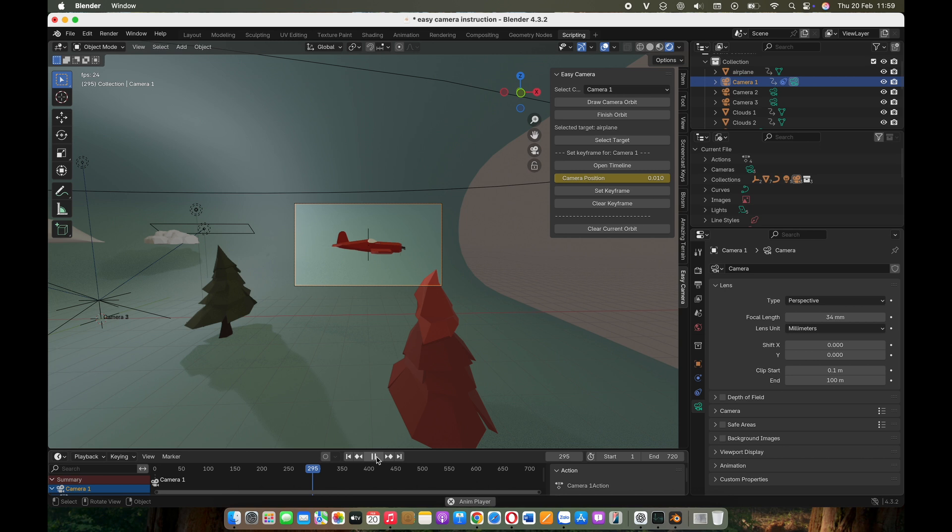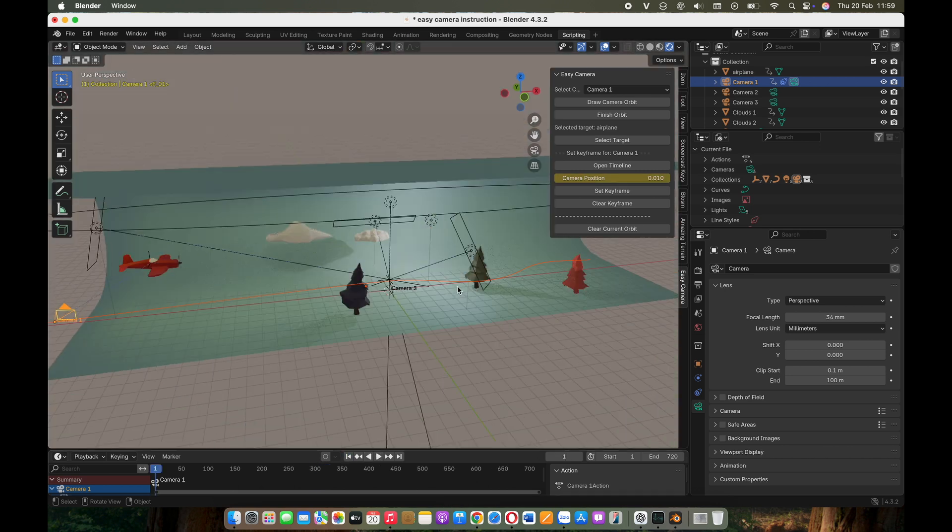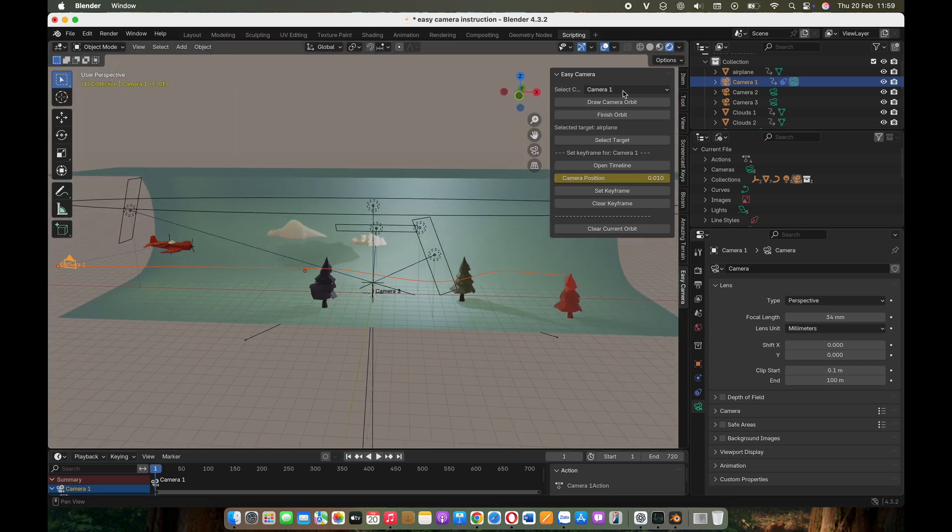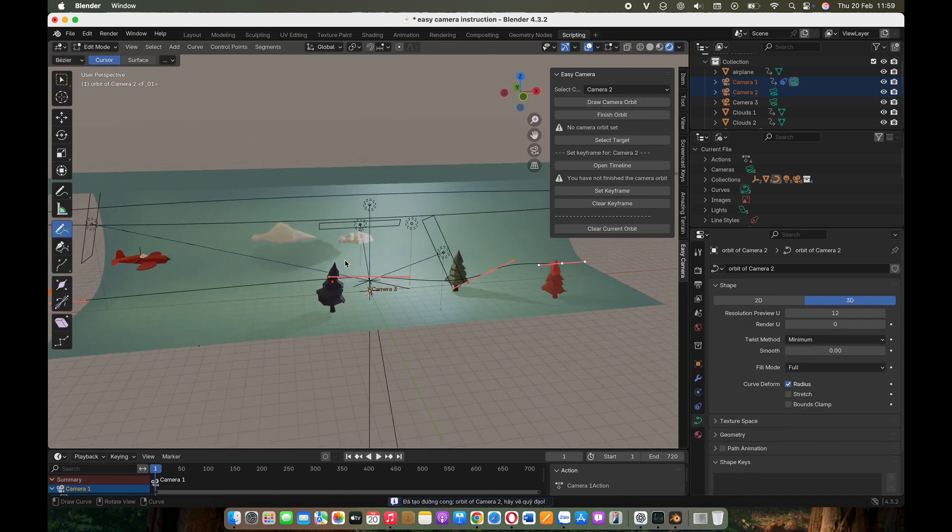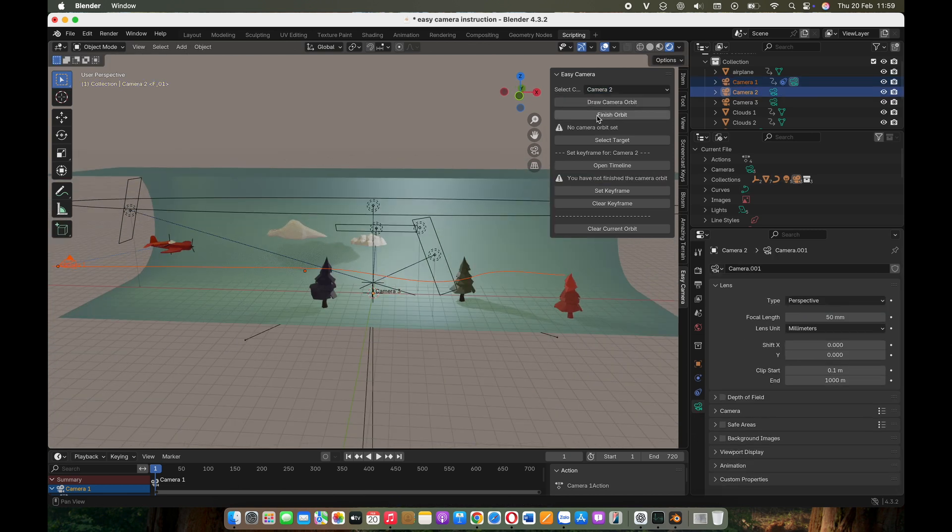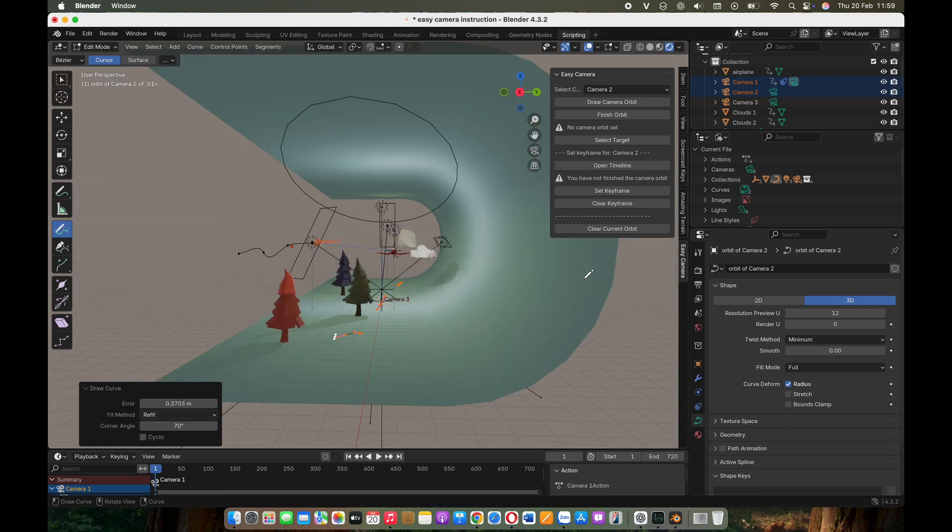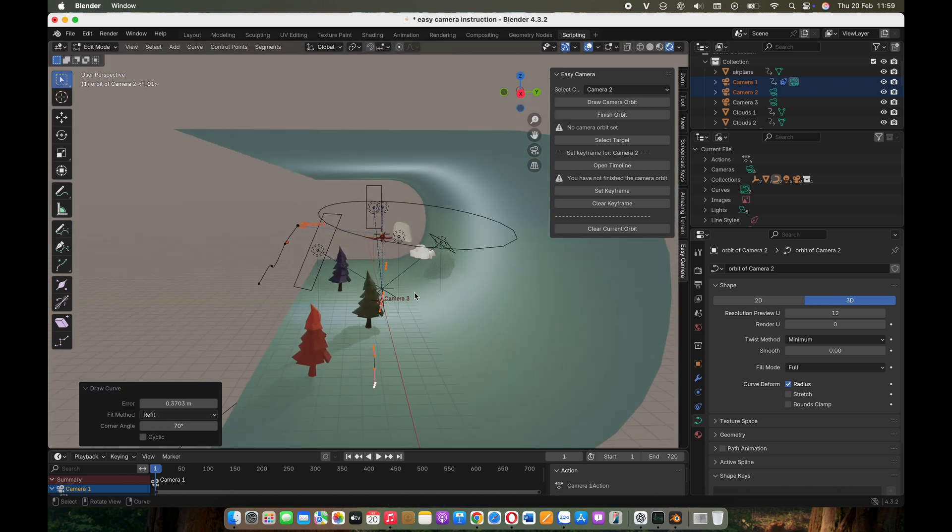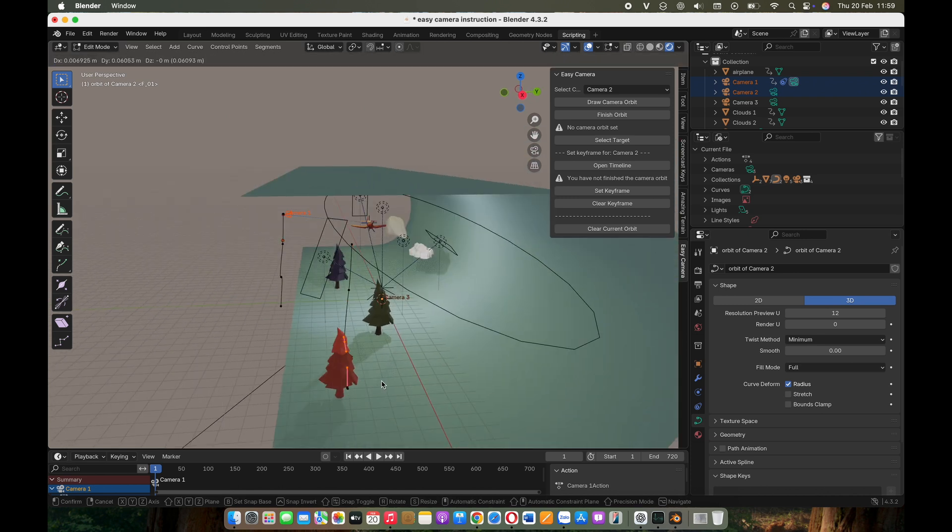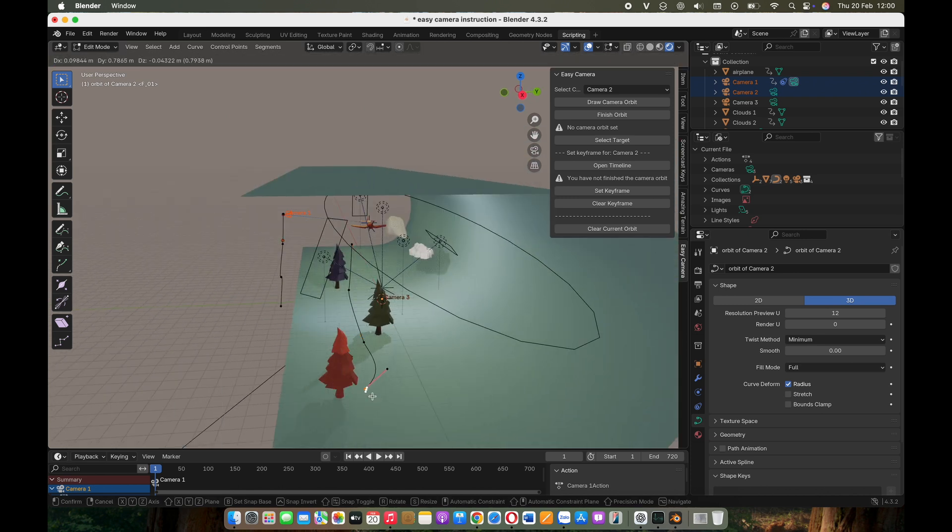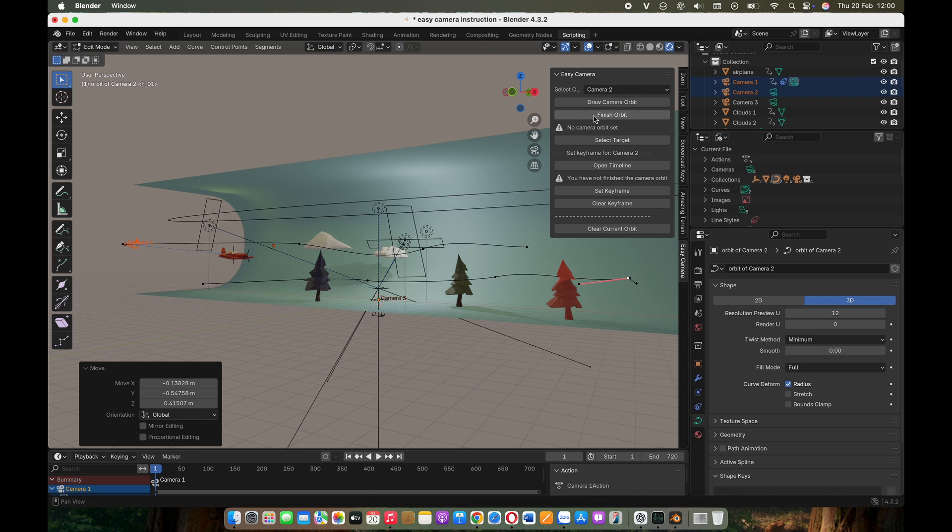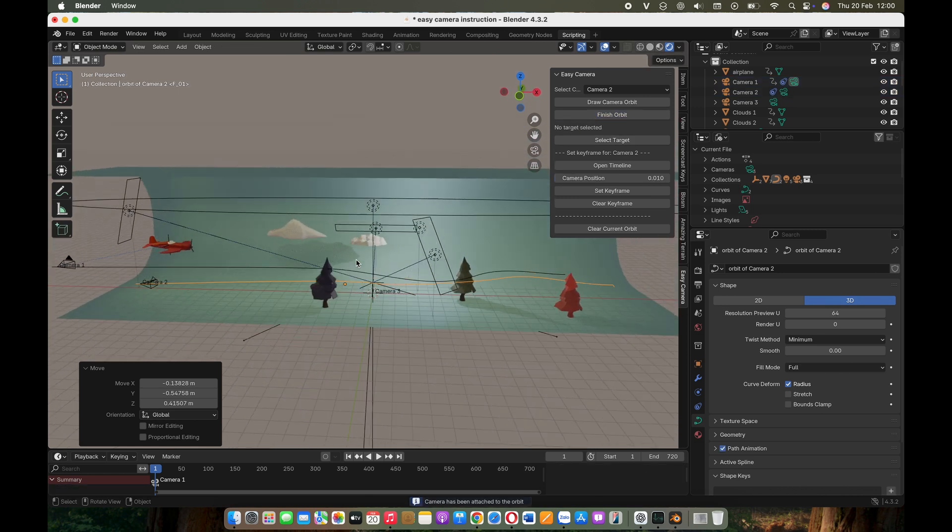I personally love this method because it gives me full control over the camera's movement and direction. Select a different camera. For this example, I want my camera to move through a forest and focus on a specific tree. Again, start by drawing an orbit path and fine-tune it to your liking. Then, click Finish Orbit.